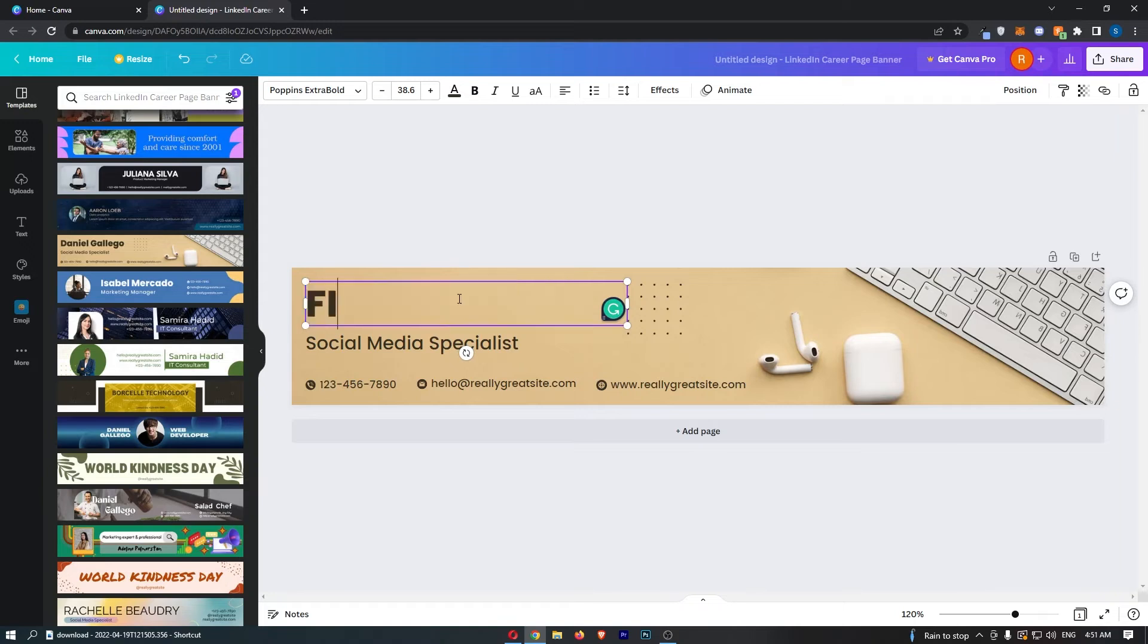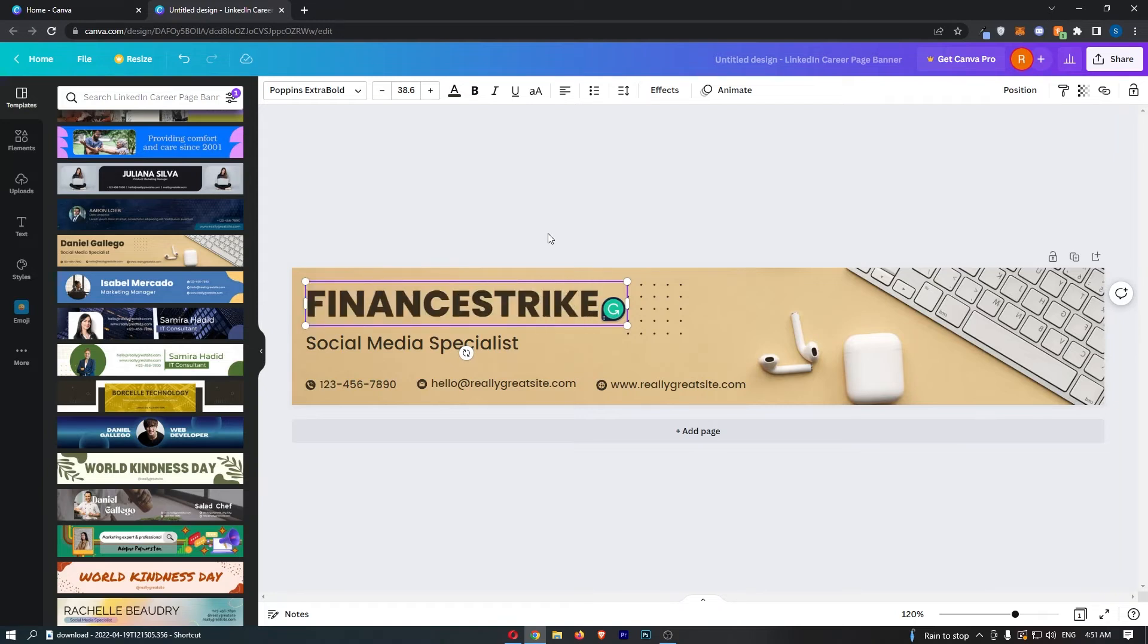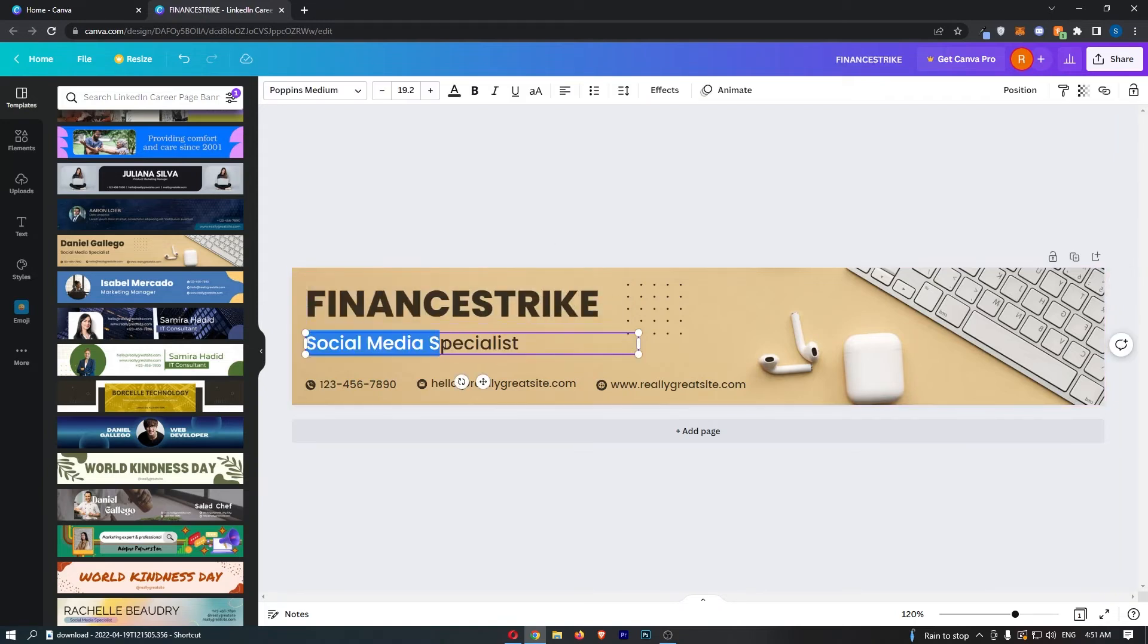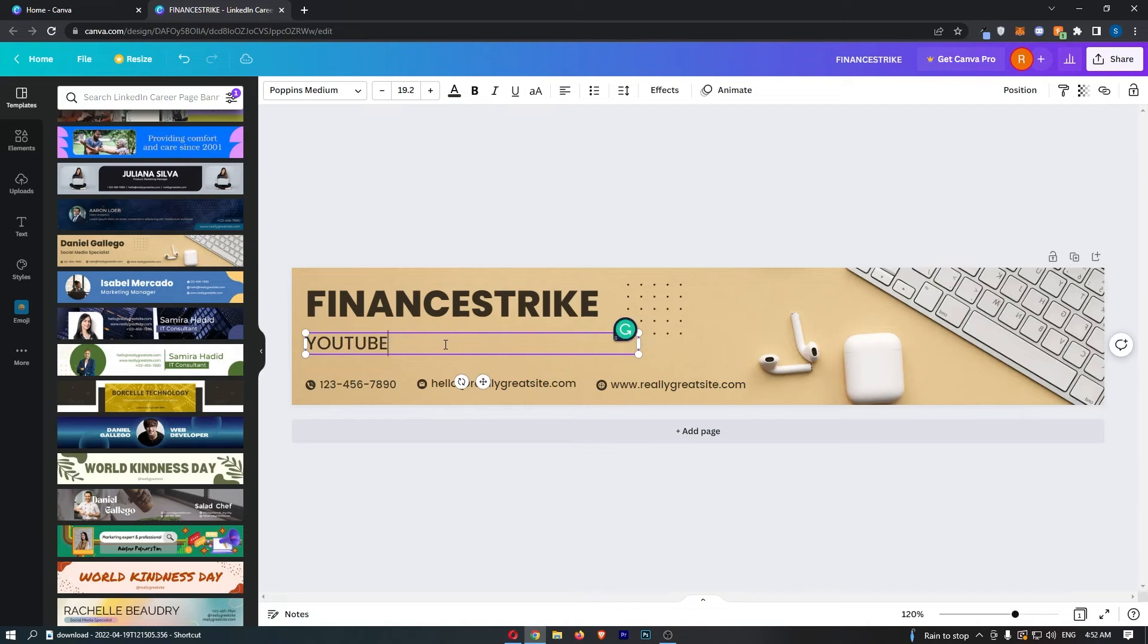So I can say like Finance Strike like that, then you can add in something right here, so maybe add in what you do or what your specialty is.